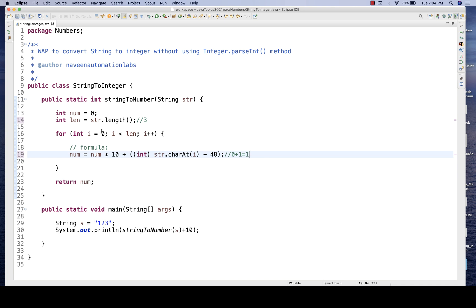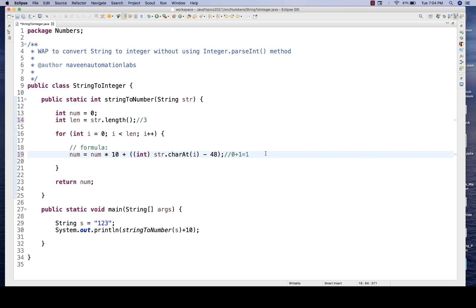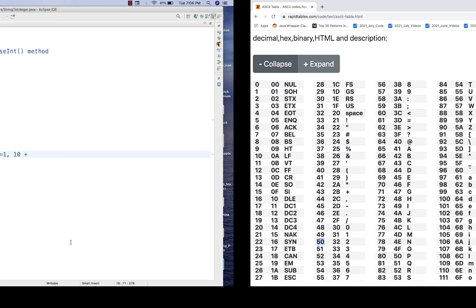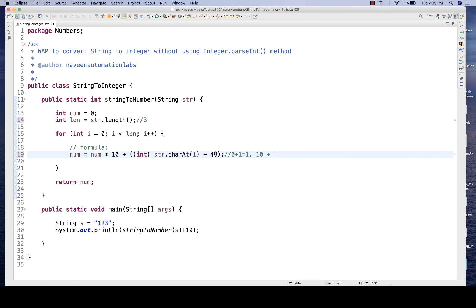Then i = 1, condition is again satisfied. This time number * 10 = 1 * 10 = 10. Plus str.charAt(1), i equals 1, which is the ASCII value of '2'. ASCII value of 2 is 50. So 50 - 48 = 2. So we get 10 + 2 = 12. The latest number is 12.